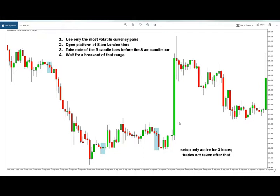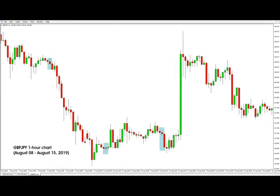The second thing is you're going to need to be in front of your platform at the London open — that is 8 a.m. London time — and then you are going to take a look at the hourly chart. This strategy is only traded on the one-hour time frame. Here I have a chart opened and now I'm going to switch to my platform so you can better see the examples.